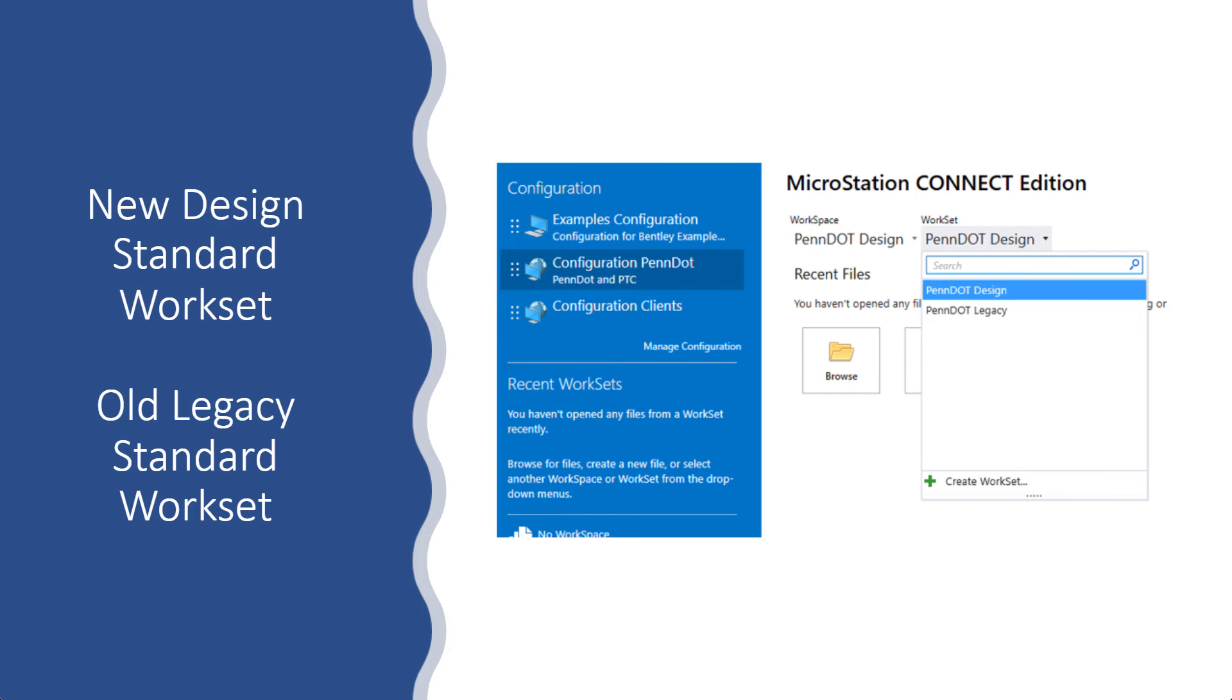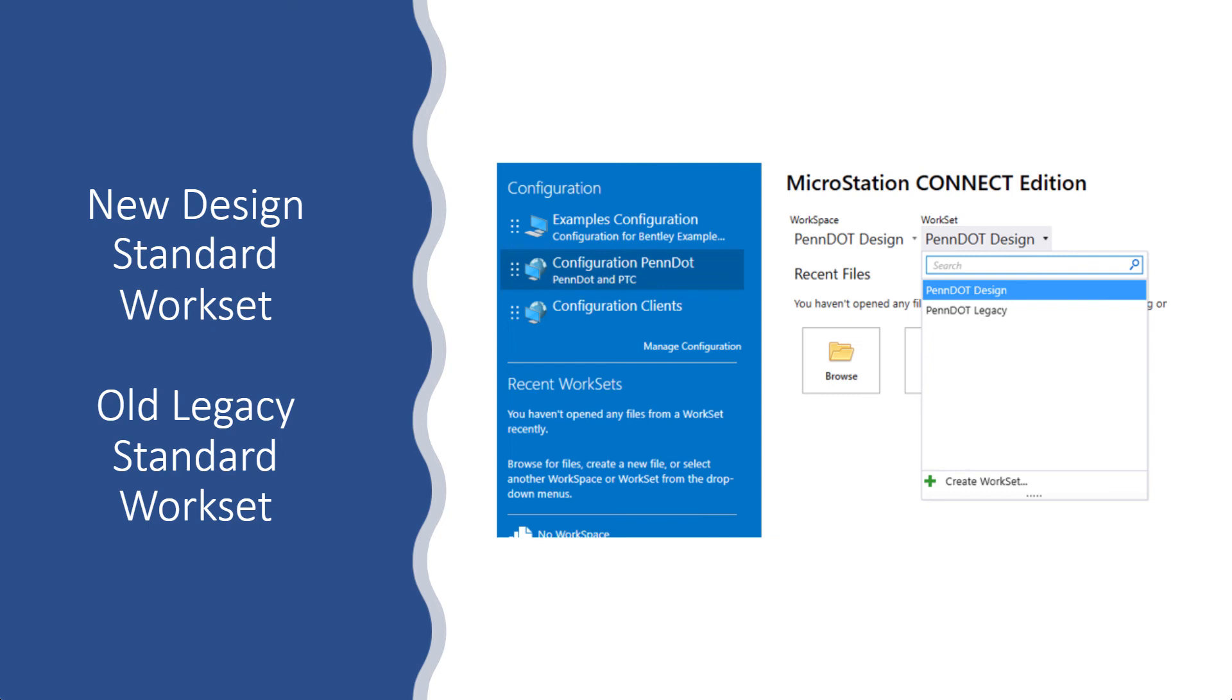And that was easy enough to do in here. They created a PennDOT design, new design, and a PennDOT legacy. And if you open up the drawing in the PennDOT design one, it gets all the new DGN libs, the new line styles, new fonts, new resources.